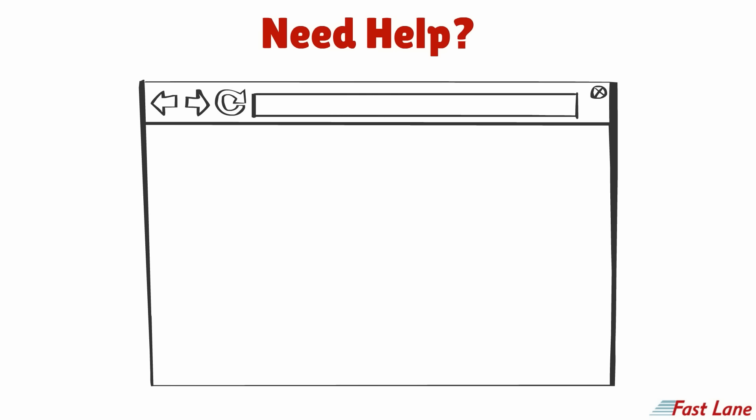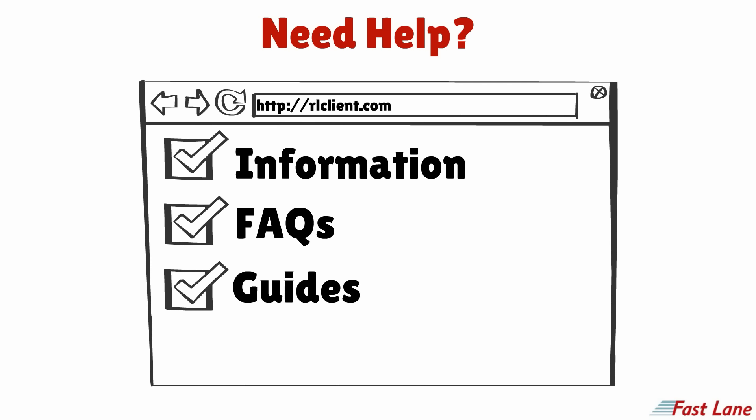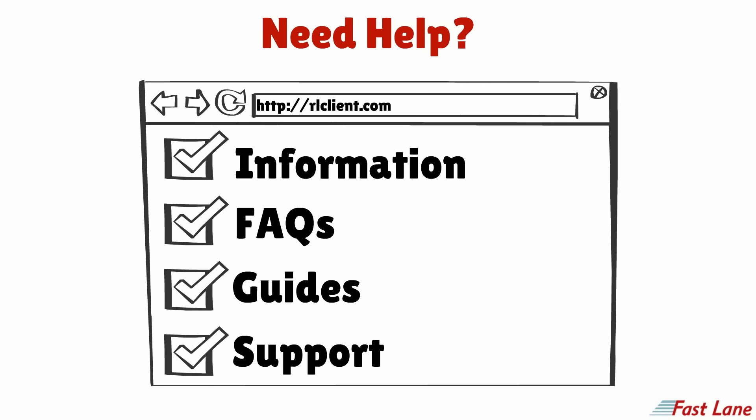Do you need help? Please check rlclient.com for general information, FAQs, guides, and information on personal support.